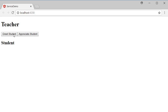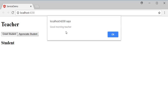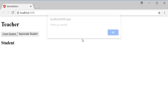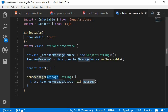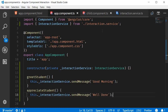Let's test it out. I click on the greet student button and we get the response: good morning teacher. I click on appreciate student and I get the response: thank you teacher. The components are interacting with each other using a service — more specifically, a Subject defined in the service. The Subject accepts messages from the teacher component and broadcasts them to any component subscribed to the observable, which in our example is the student component.